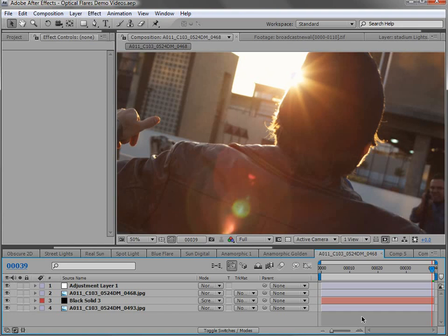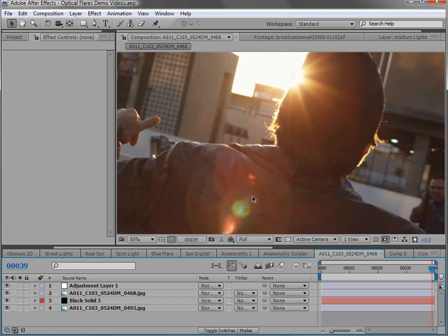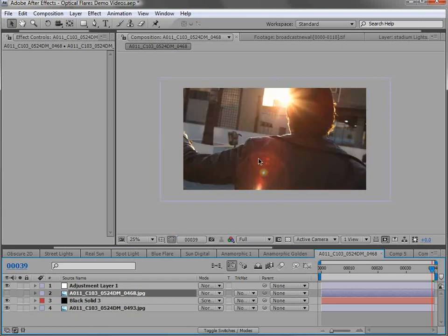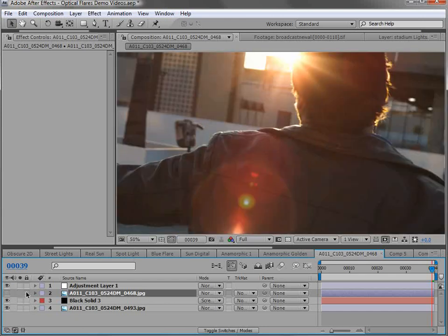The true power of optical flares lies in the customizable core objects — the individual elements that make up our lens flares. Looking at this lens flare here, you can see there's a lot going on: there's a sun in the background and it looks really good. That's because this is actually a picture of a real lens flare. I've recreated it using some of the elements from optical flares, and if we shut it off we can see a similar lens flare.